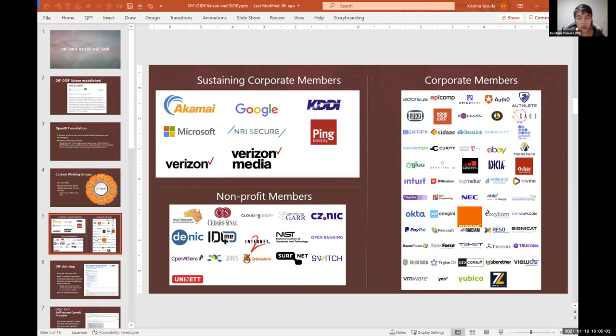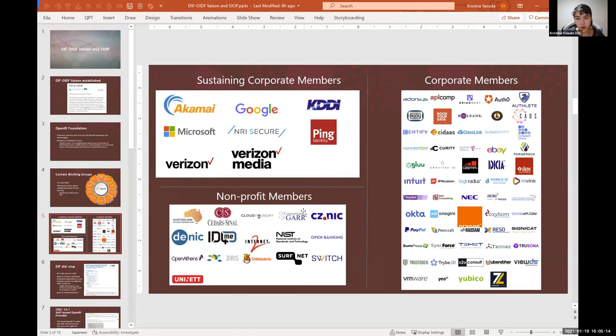And just to give an idea of different members of OpenID Foundation, I think we see several members that are also in DIF, but I think this opens up the door to many new players I'm sure really excited to learn about the progress we're making in DIF.